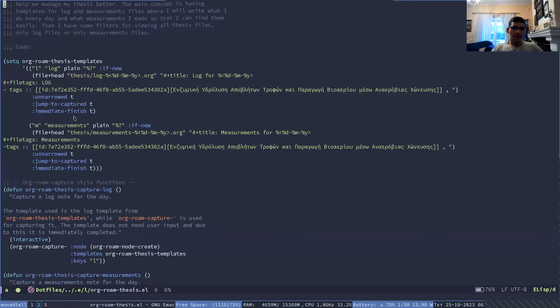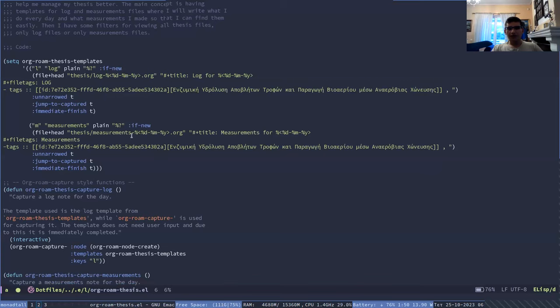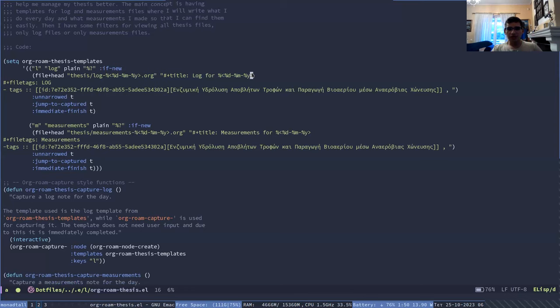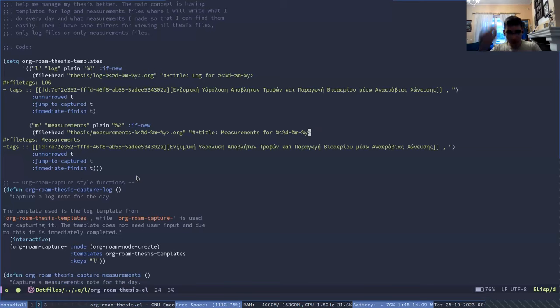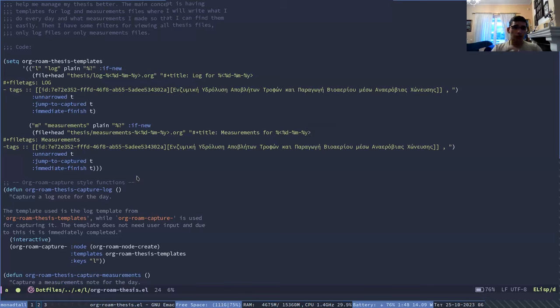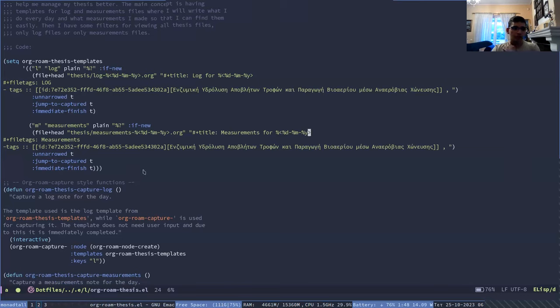Both are immediately finished because the only thing I care about is that it has the name, as you can see here log for this day or measurements for this day. So I don't need to input anything and they have bound in a command on my emacs that will auto generate the file without me needing to do anything.